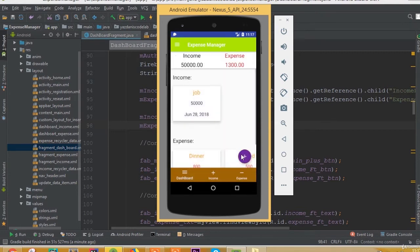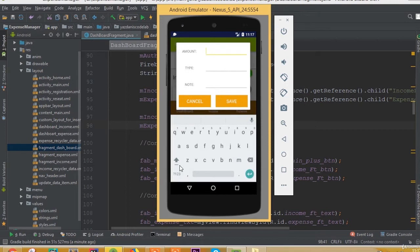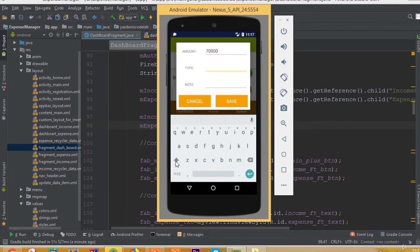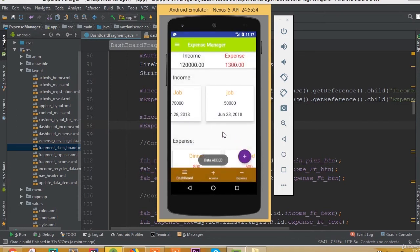When we delete data, our total summation is subtracted from our income. If we click on income, we are now in the income dashboard, and our dashboard fragment is working. Let's add some more data — we can add 70,000 and call the type 'job', with the note 'got payment'. After saving, we can see our new data is added and we can scroll horizontally.